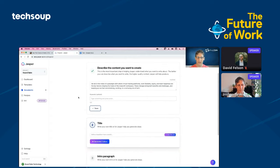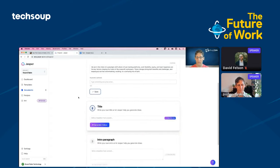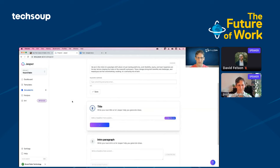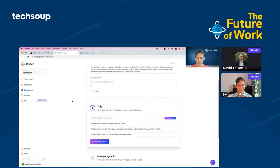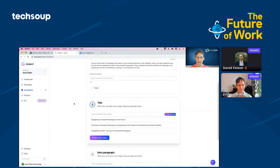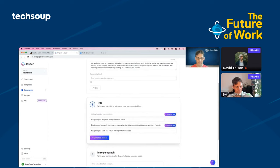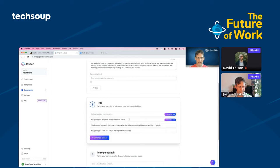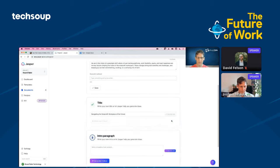That describes the content that I want to create. So it's the prompt that I'm using to start Jasper writing. Now I'm going to go ahead and use Jasper to generate some title ideas. And I can see that three ideas have been created here: navigating the nonprofit workplace of the future, future of nonprofit workplaces, and navigating the shift to the future. So I'm going to go ahead and use navigating the nonprofit workplace of the future. I think I like that one.